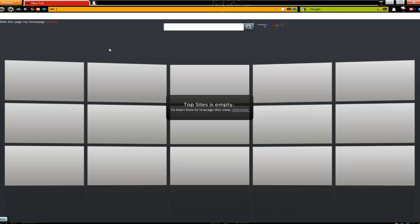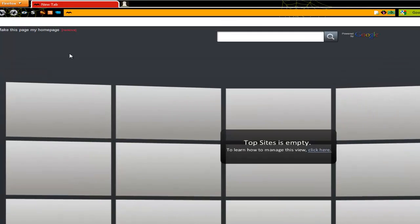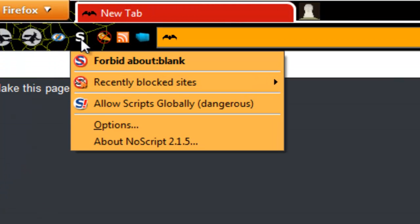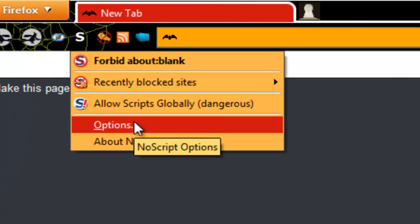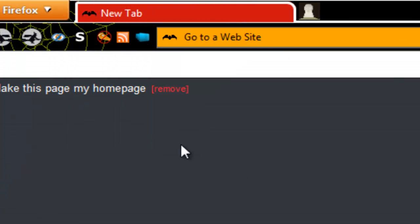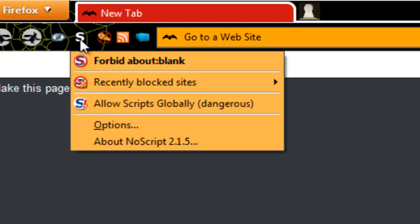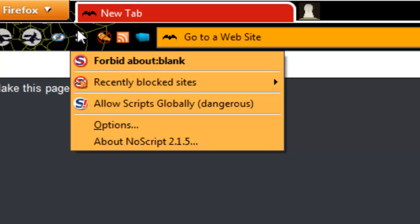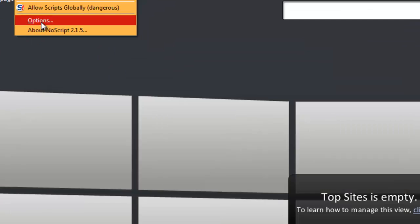As you can see I've already opened my Firefox 8 version from my last video and I haven't changed anything in my NoScript options. So the first thing I'm going to do is go to the upper left corner where this S sign is and then I choose options.